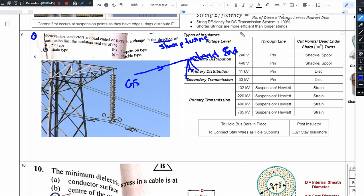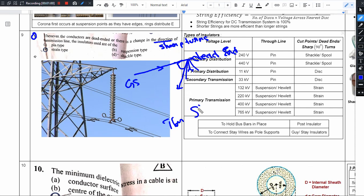If the conductor continues to a transmission substation, it should take a diversion — a 90-degree turn, 70-degree turn, or 80-degree turn. This is called a sharp turn.